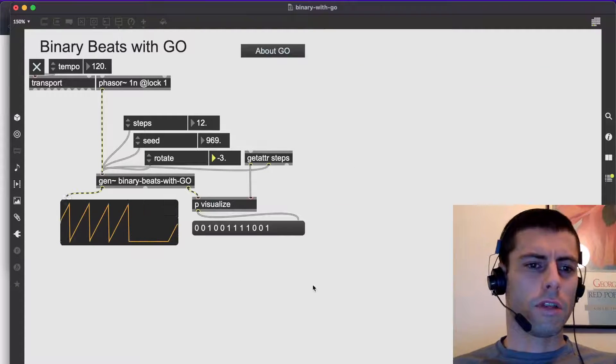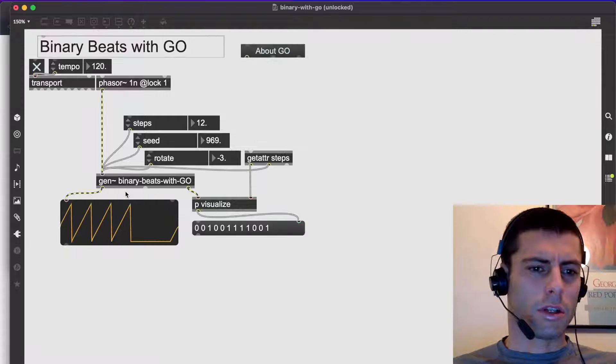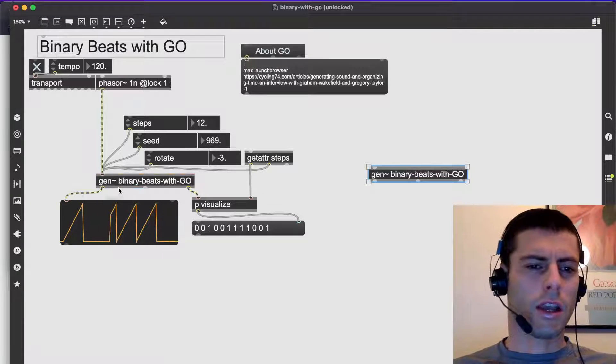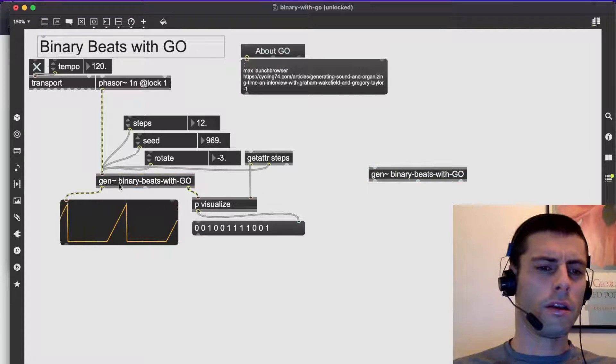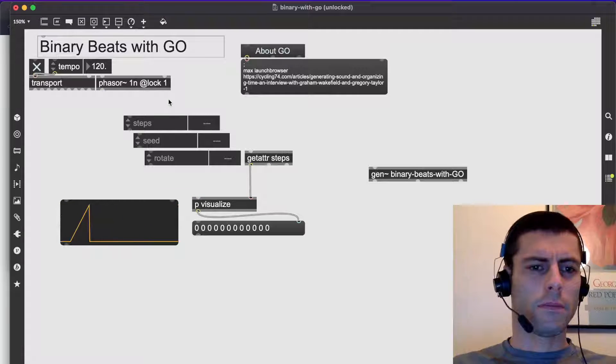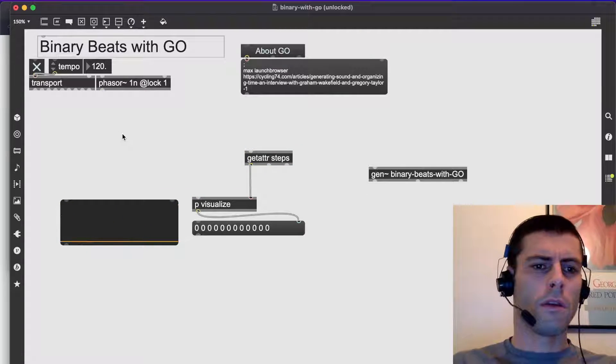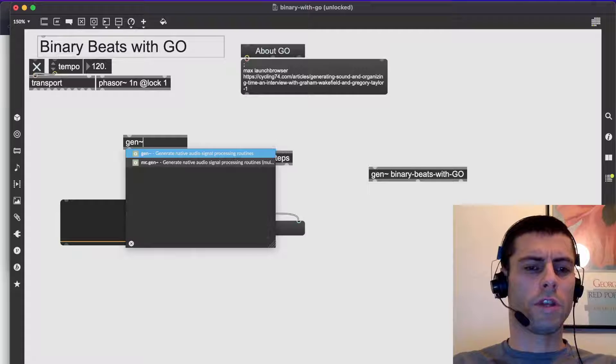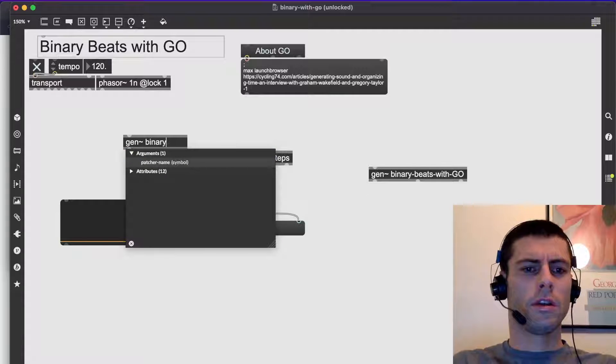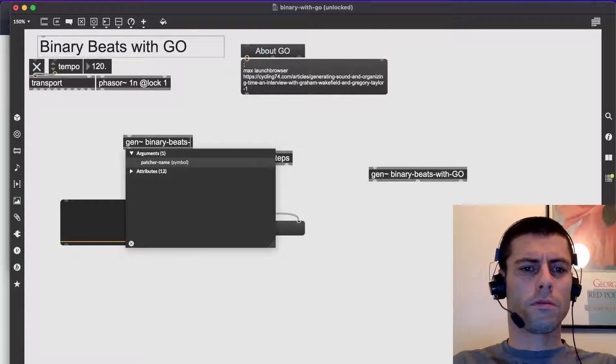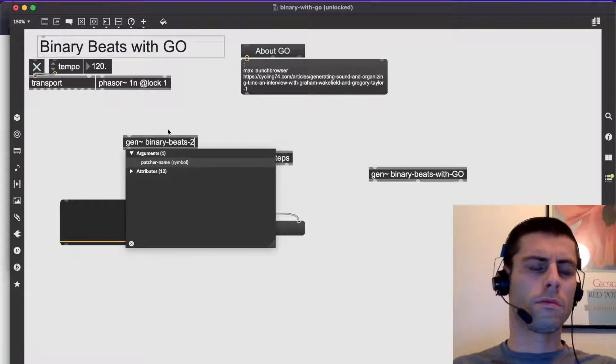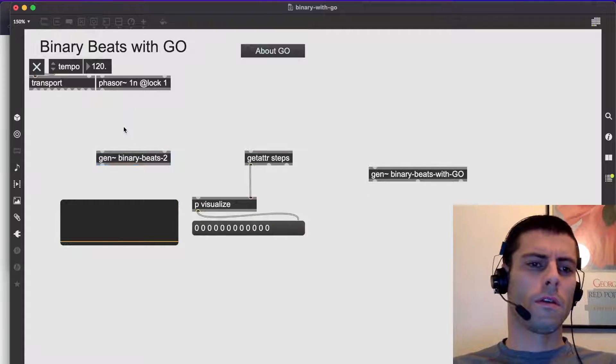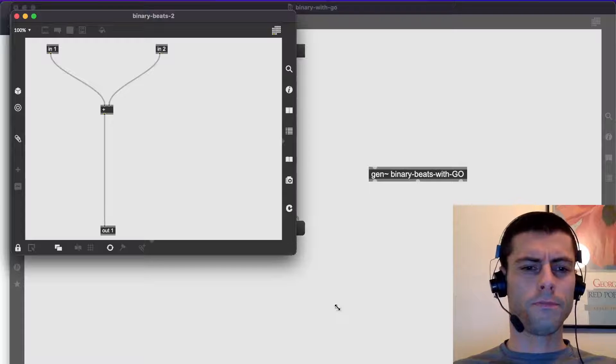All right, so let's remake this thing. I'm going to just take this, move it off to the side. I'm going to delete. I'm going to start from scratch. So first I'm going to make a new Genpatcher, and we'll call it binary beats two. All right, and when I open it up, this is always what our default is going to be.